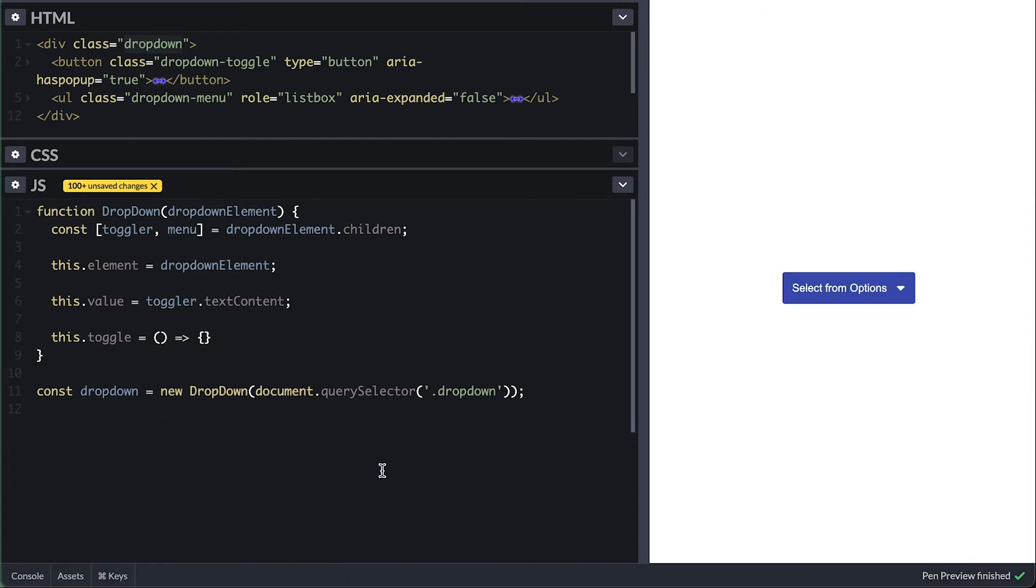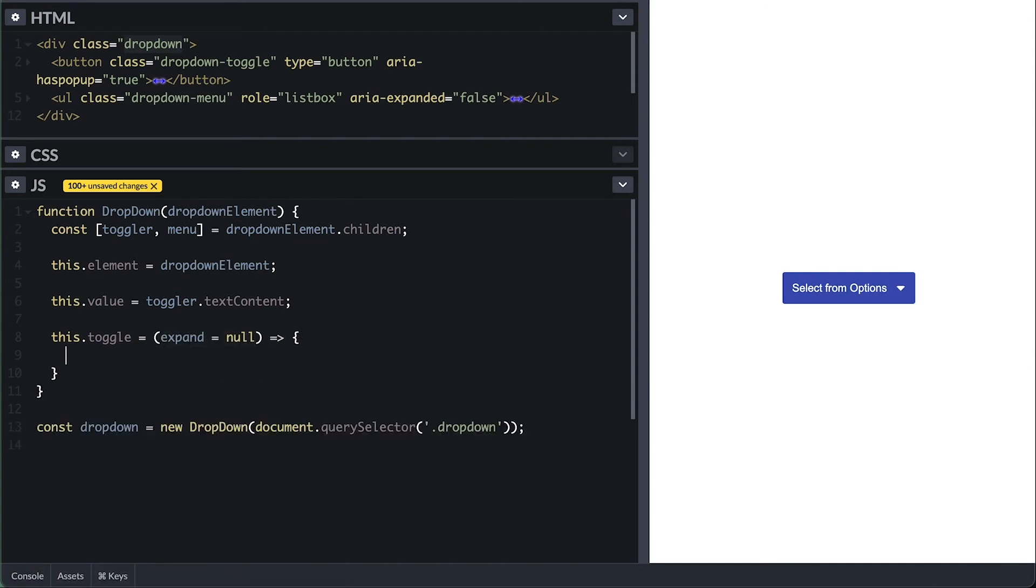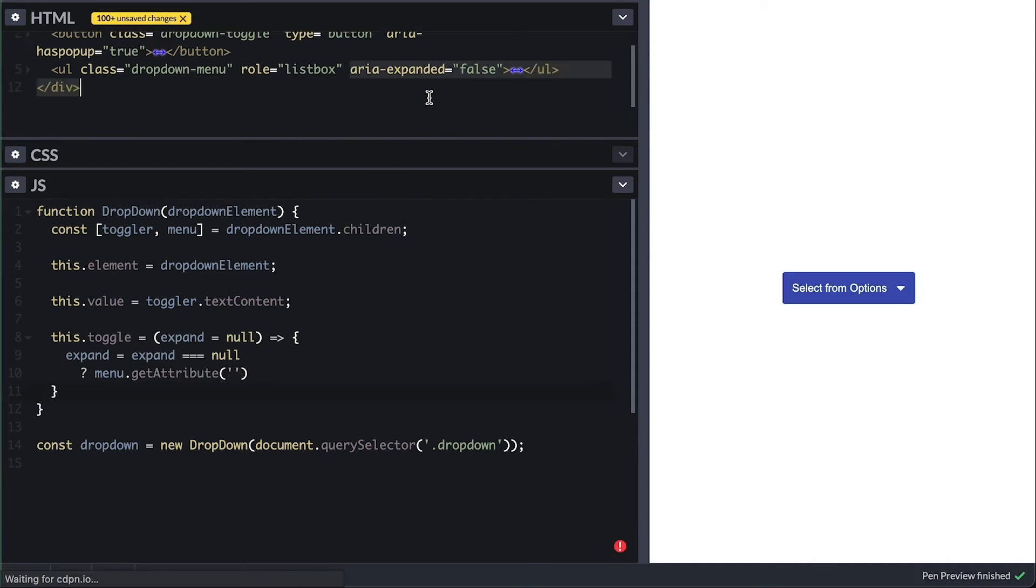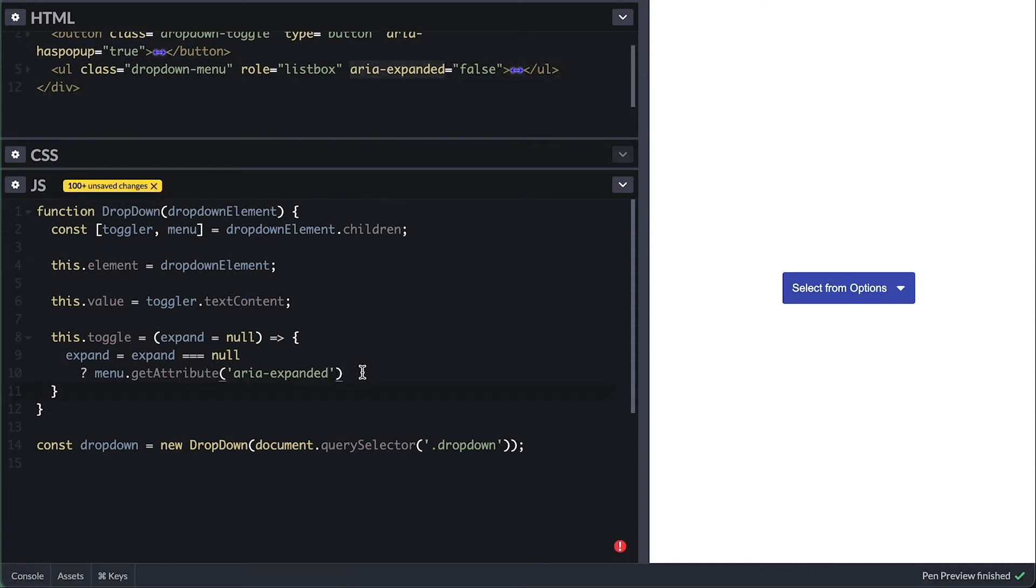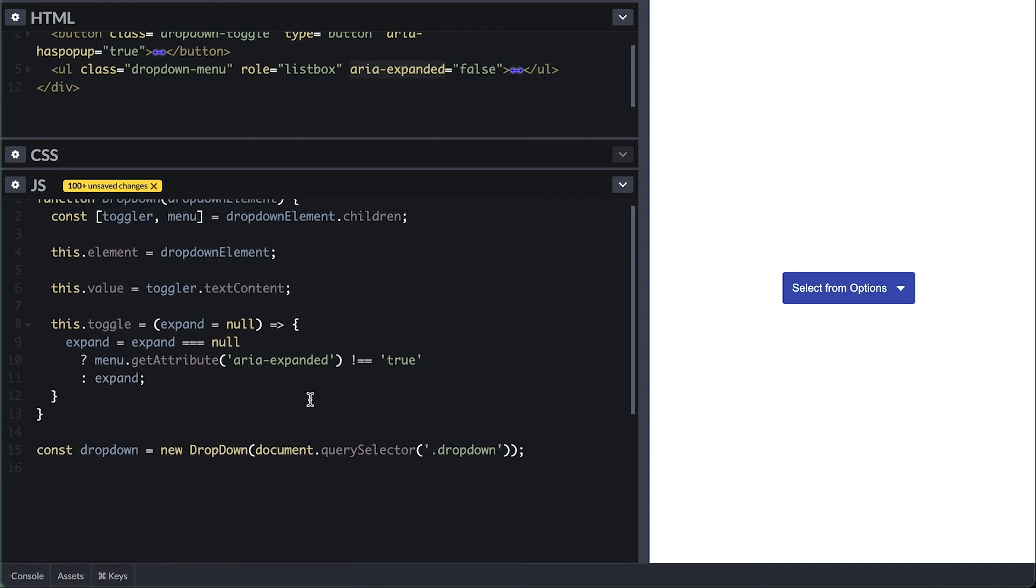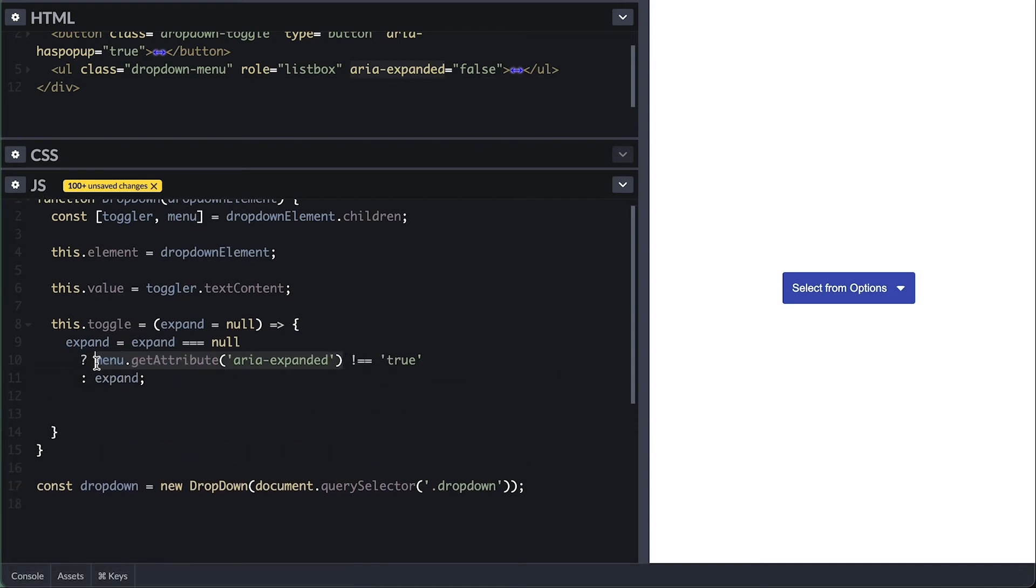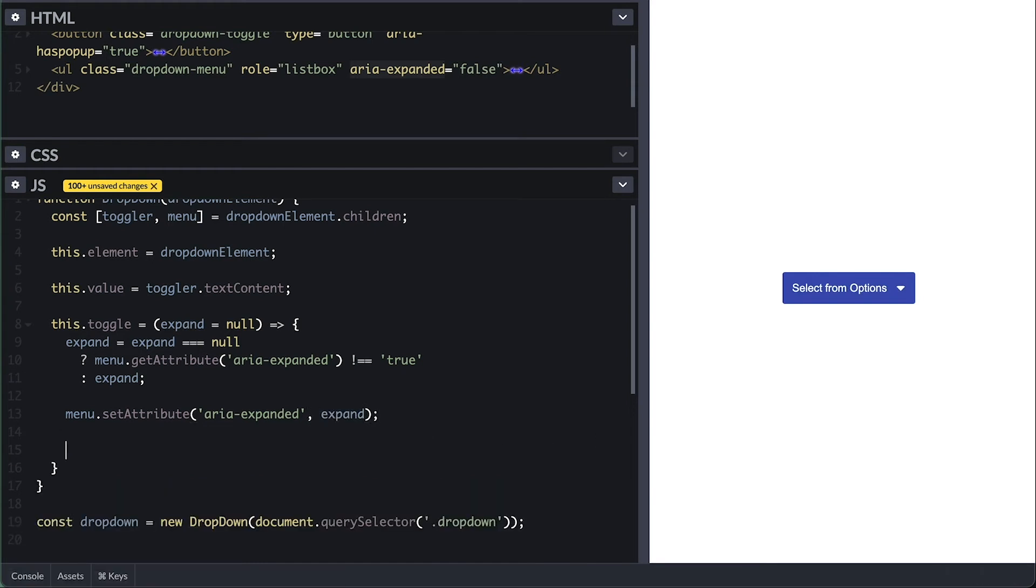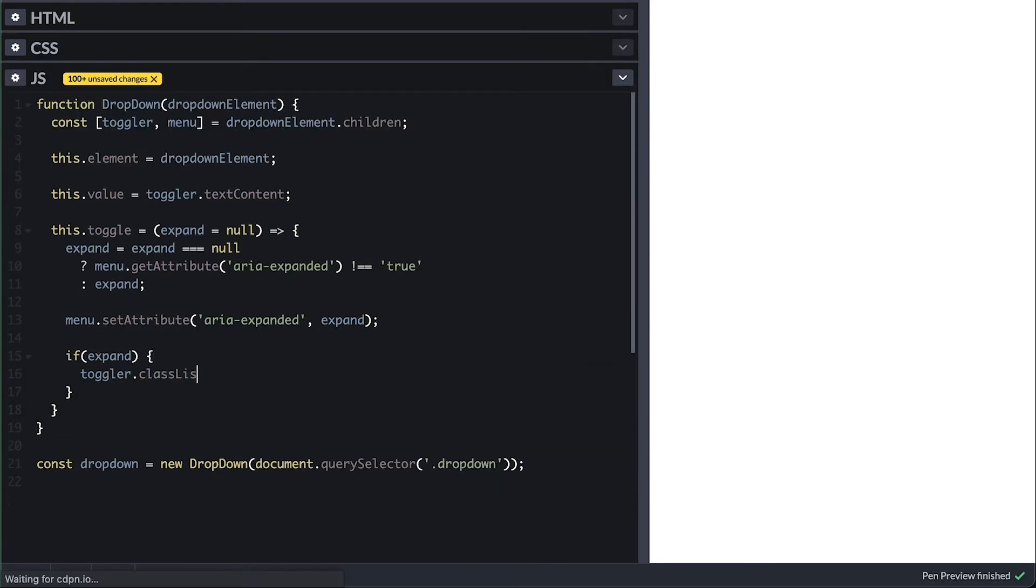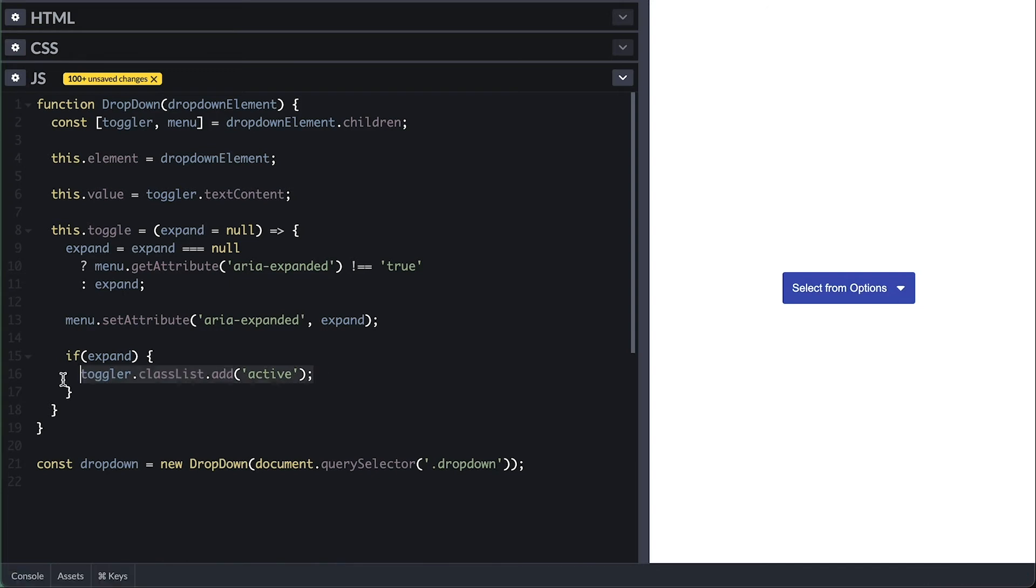Now this toggle method will take an optional flag to whether expand or not the menu, which will start with null. Inside I'll reassign it by checking if it's null, meaning no flag was passed, and I'll check if the aria-expanded is not true, which will mean I should expand the menu. Otherwise I'll just use the flag that was passed. Then I'll just set the menu aria-expanded with the value passed. And similarly, if it is to expand the menu, I'll add a class of active to the button. Otherwise I'll remove the active class.